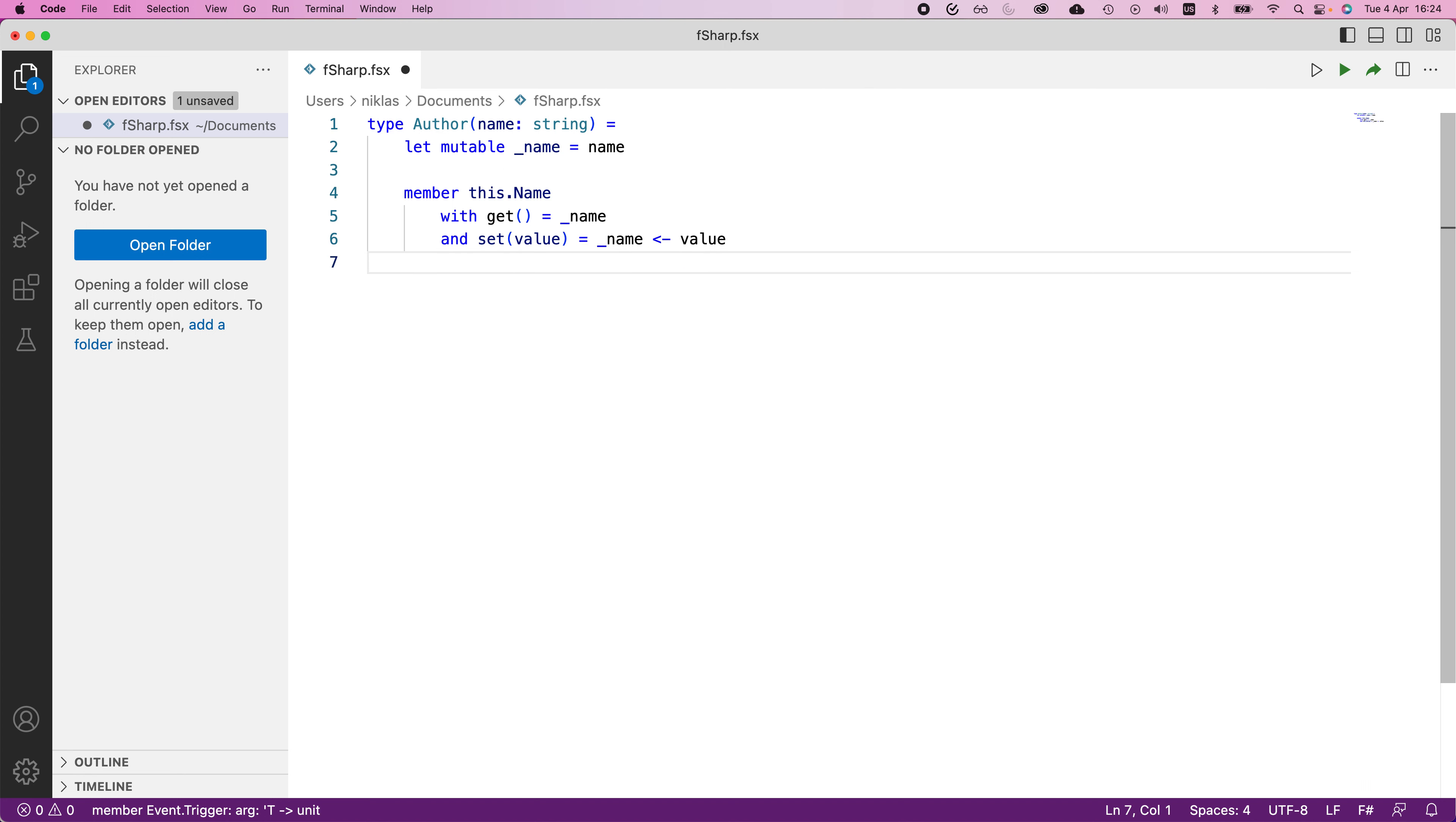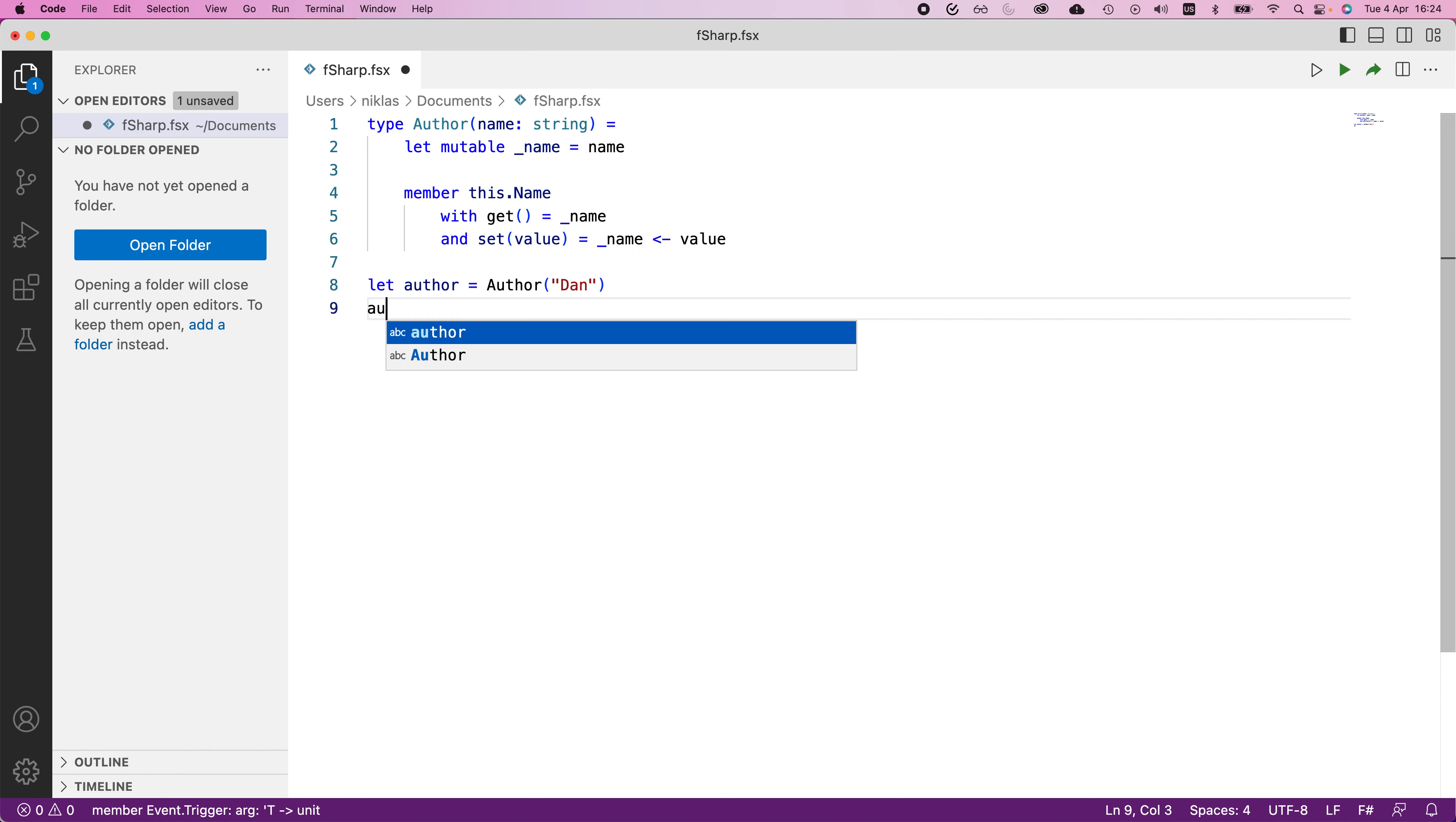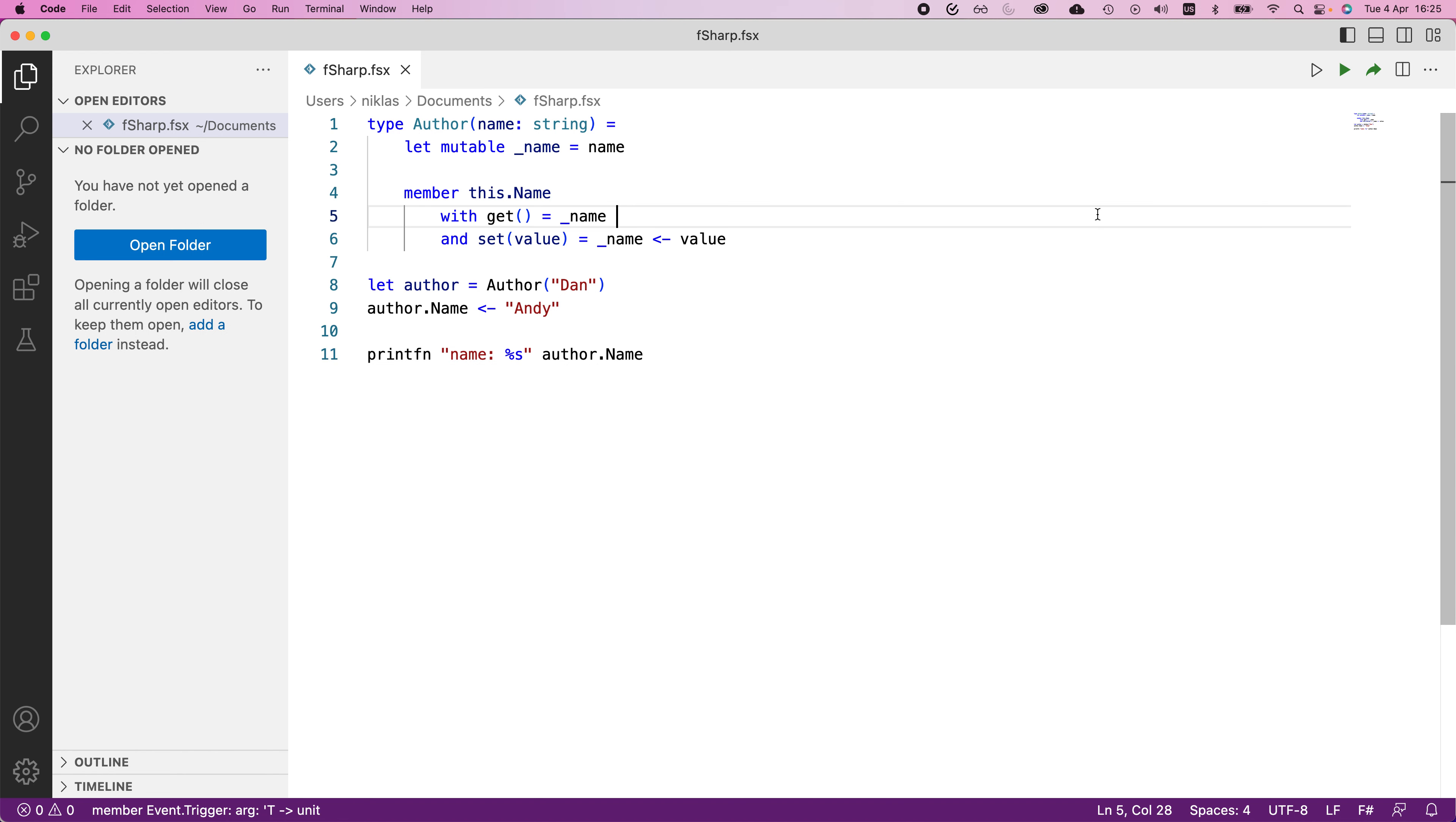So whenever we want to instantiate this object, we can and we can then change the name. We can let author be equal to new author with name, let's say Dan. And then we can say author dot name, and we can update this to be something like Andy. And if we want, we can print fn, and then say name string, and then provide author dot name. So if we execute this now, we should be able to see the updated name that we provided for our author. And we can see that we get that.